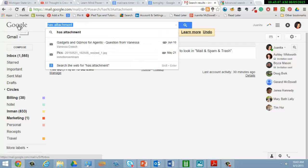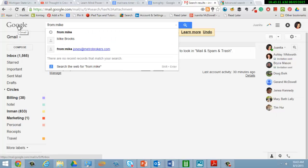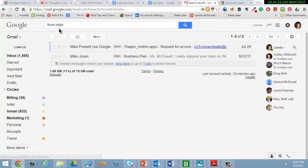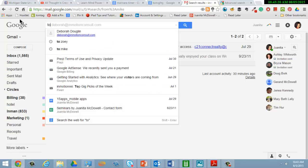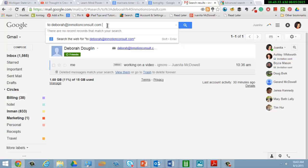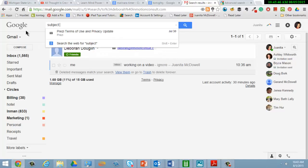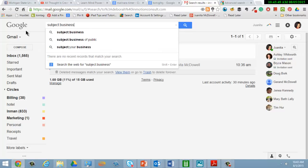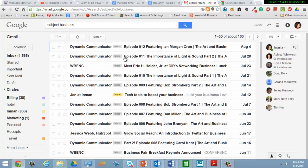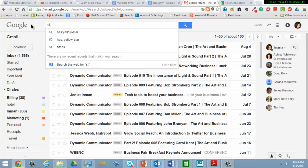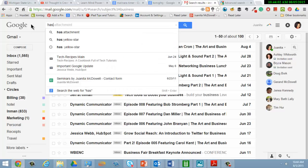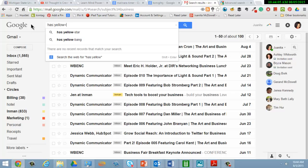There are others that I like. The "from:" operator — in this case I'm looking for a message from Mike Pruitt. I just put Mike and it automatically shows me the Mikes that are there. Similarly I can say "to:" someone — let's see if I've sent something to Deborah. I can see there's a message that I've sent to Deborah. You can even do "subject:" and search for a subject with the word business, and there are quite a few. How about "has:yellow-star" — now I see the two emails that I have in my inbox with yellow stars.